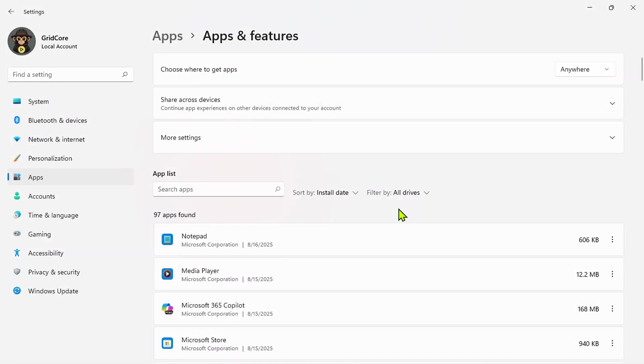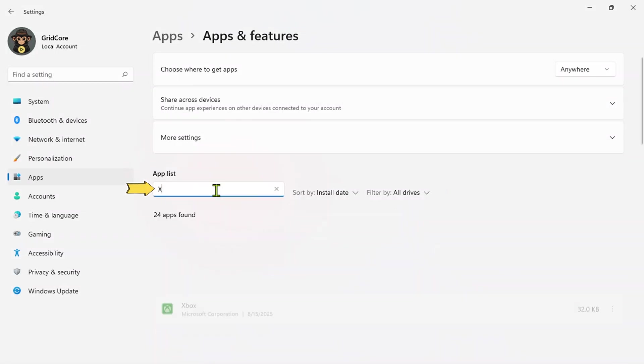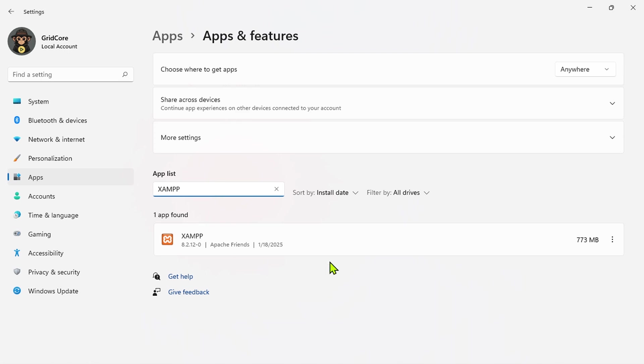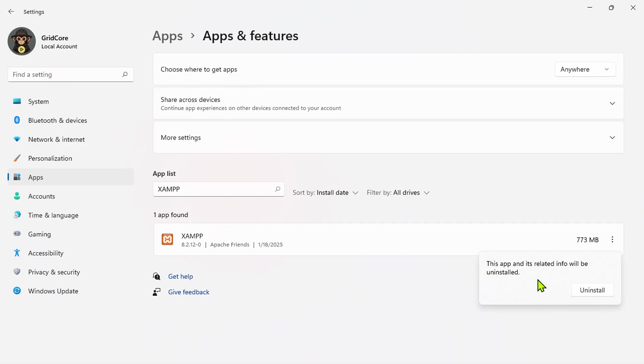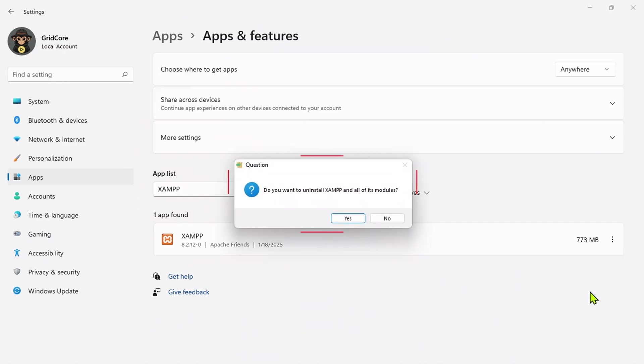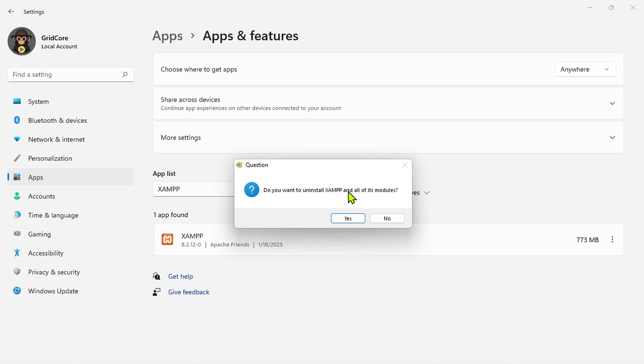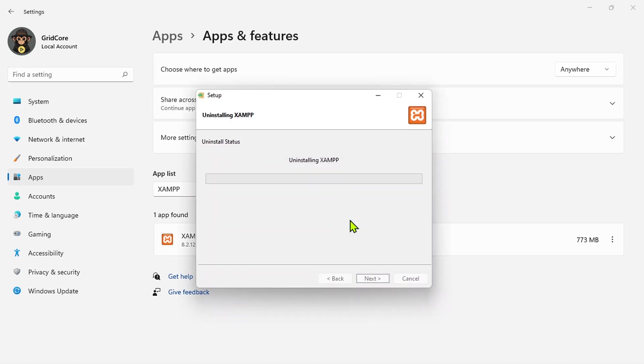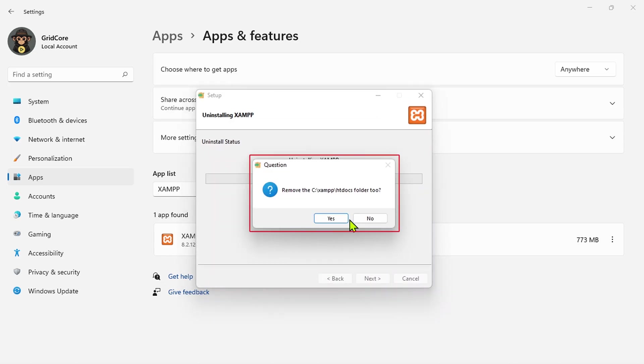Now, scroll through the list to find XAMPP, or simply type it in the search box. Once you find it, click on the three vertical dots and choose Uninstall. Click Uninstall again, and a confirmation prompt will appear asking if you're sure about removing XAMPP and its modules. Select Yes to begin the uninstall process.